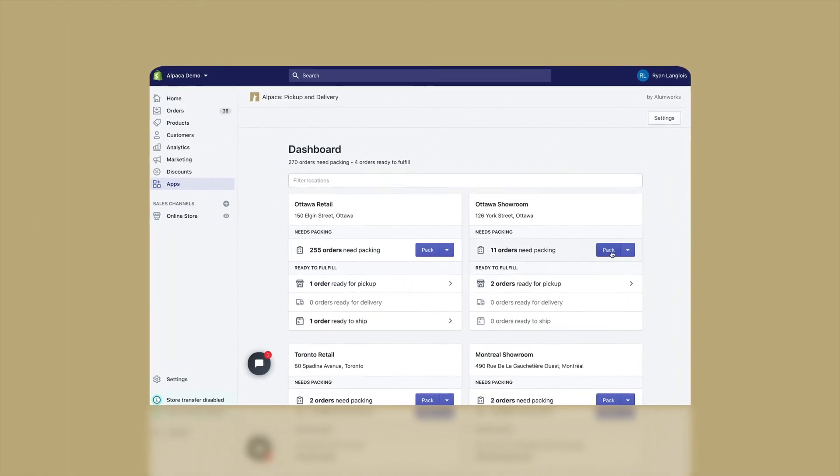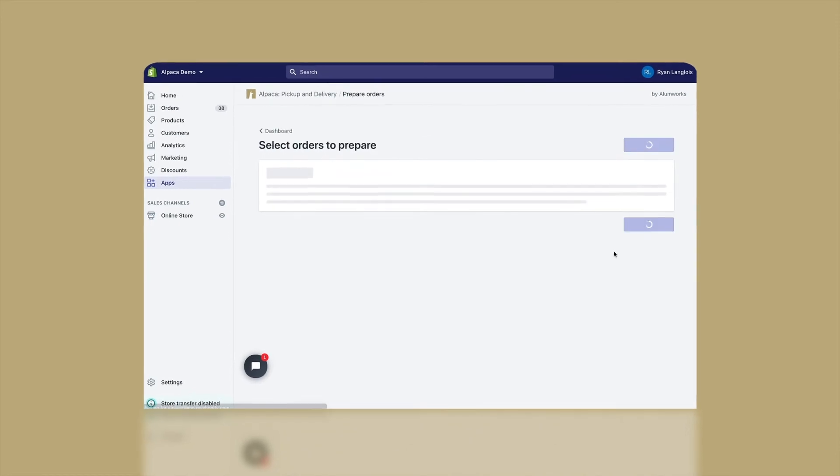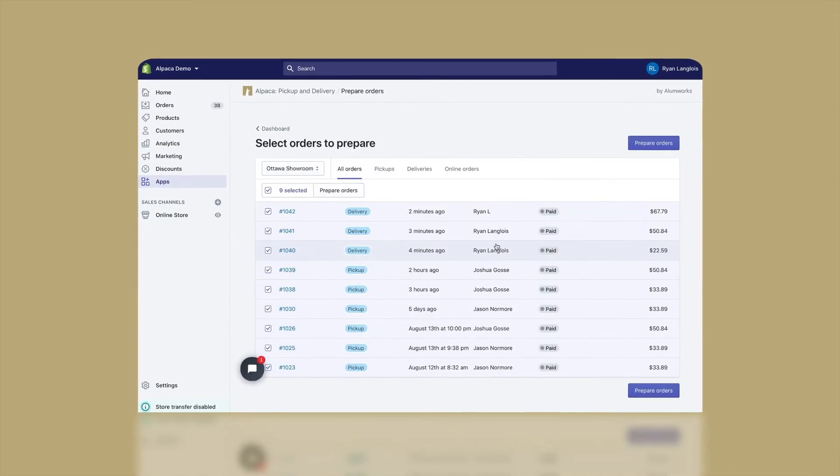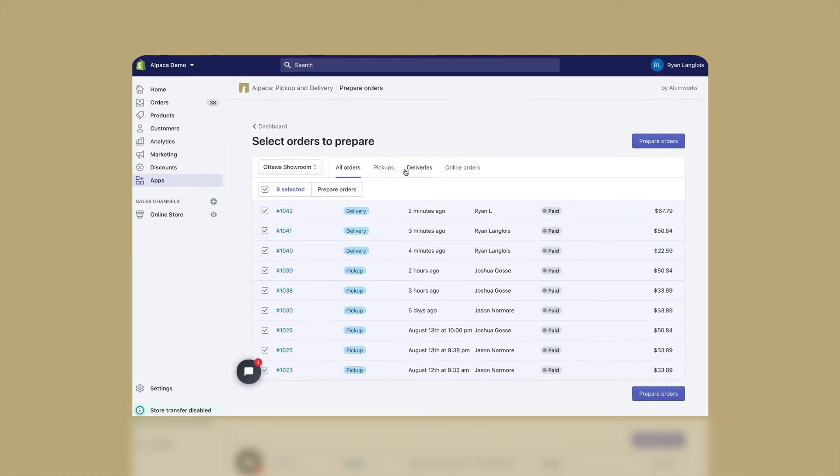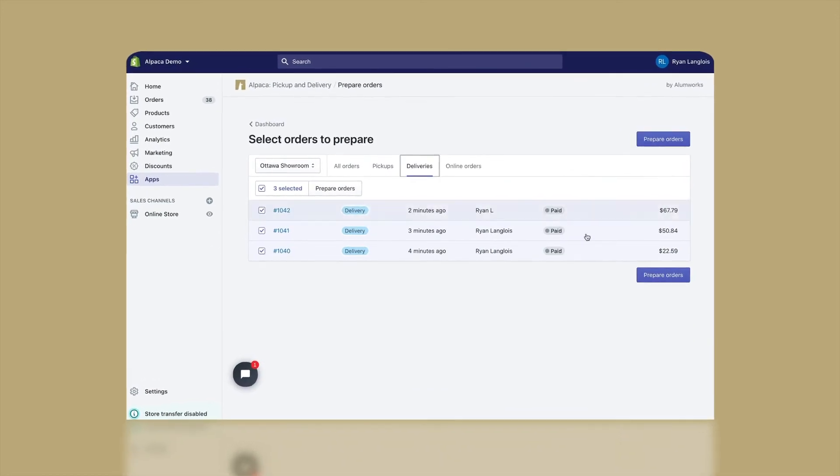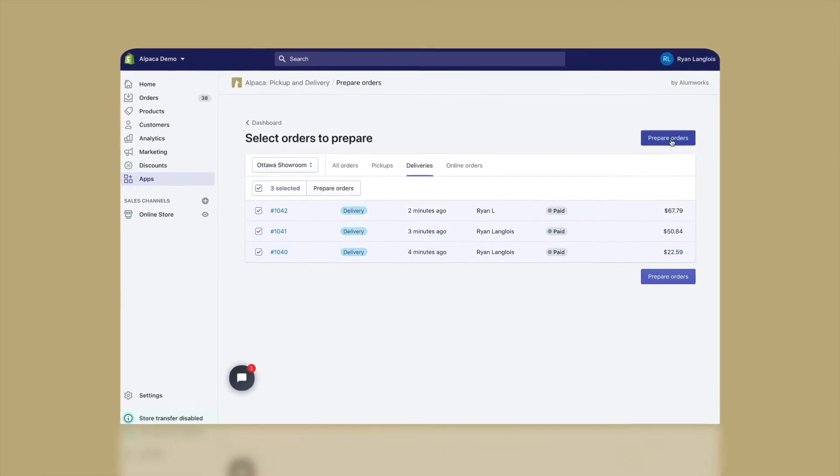Alpaca's fulfillment dashboard takes the guesswork out of fulfilling pickup, delivery, and online orders.